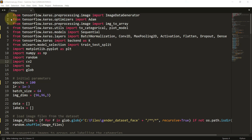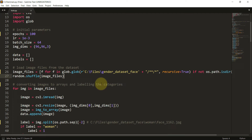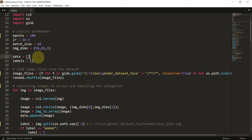We will now pre-process the data. In the data pre-processing part we are going to convert all the images into arrays. Create a file called train.py. First, we create two lists: a data list and a labels list. The ultimate aim is to append all our images into the data list and append the corresponding labels — man or woman — into the labels list. Right now both lists are empty.